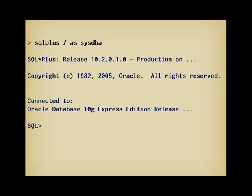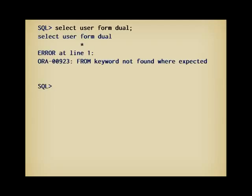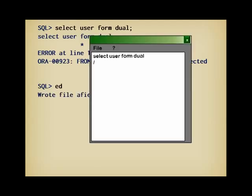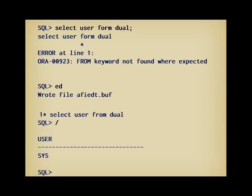You can now type SQL commands to the prompt. Commands are kept in a buffer and executed when you type either a semicolon or slash as the first character of a new line. I am going to mistype something on purpose. This query should give my username, but I have mistyped from. I just have to type ed, it saves the last query to temporary file and opens the editor I've specified in glogin.sql. I correct the mistake, save the file and exit, it's re-imported by SQL*Plus, and I just have to type slash to run it. As you can see, I am connected as sys, the most powerful user in an Oracle database.